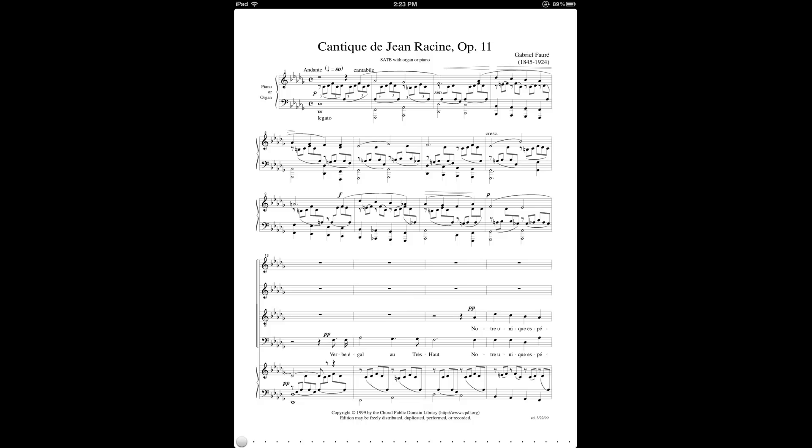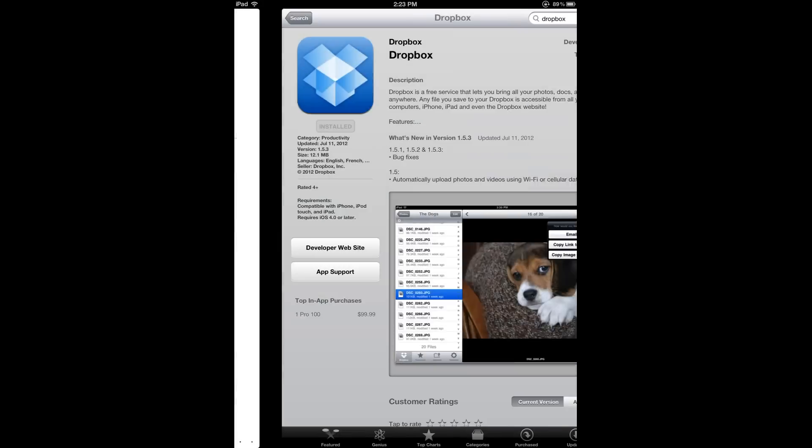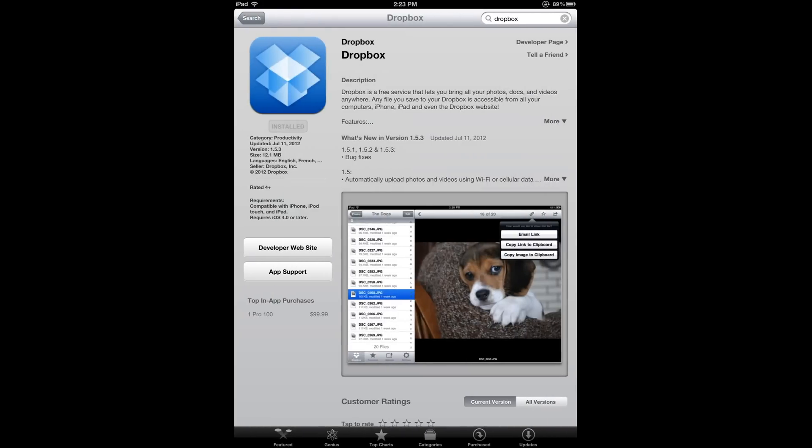The other thing I should mention is the Dropbox app for iPad. You can go into the App Store and look for it. You don't actually need it to integrate Fourscore with your Dropbox account, but if you find that Dropbox is helpful for managing other kinds of files besides your music files, then it's a really handy tool to use.